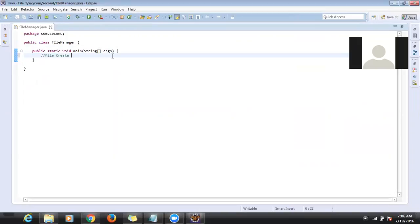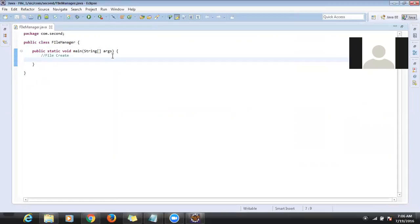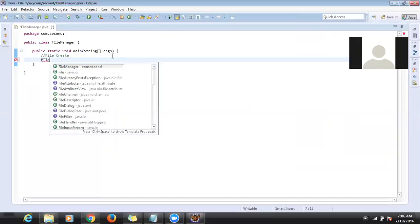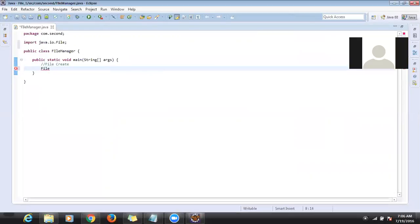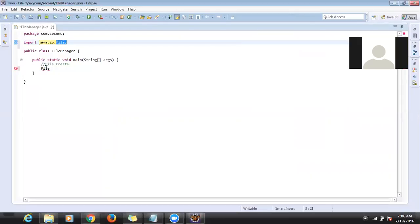First I am trying to create a new text file and I want to create that text file in a specified location. I'll show you how to create a file and how to pass the location. There is a class called 'File' in Java, available under the package 'java.io'. We need to import that package, and I'm creating an object for that class.